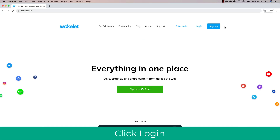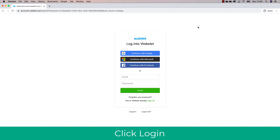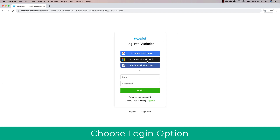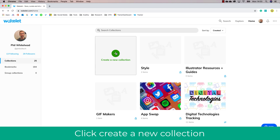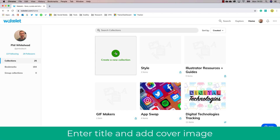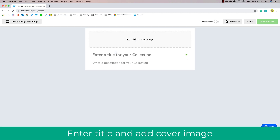The first thing I'm going to do is navigate to wakelet.com and sign up. You can sign up with your Google account, Microsoft or Facebook account, or individual email. As you can see, I've just logged in using my Wakelet account — this is your home page where your collections are stored, and collections are essentially your resources for students to access.